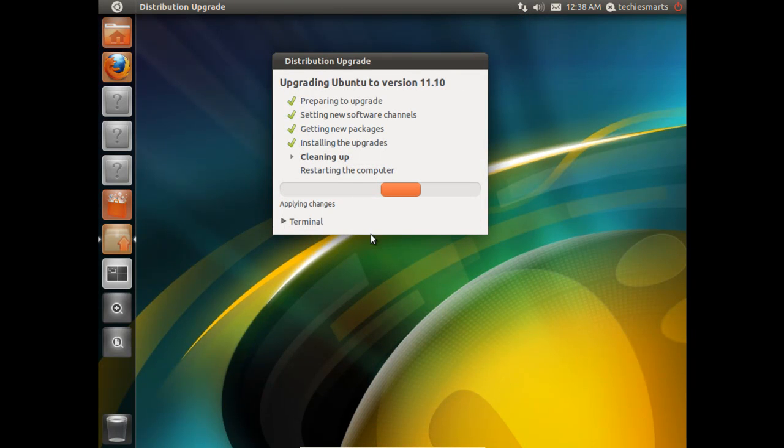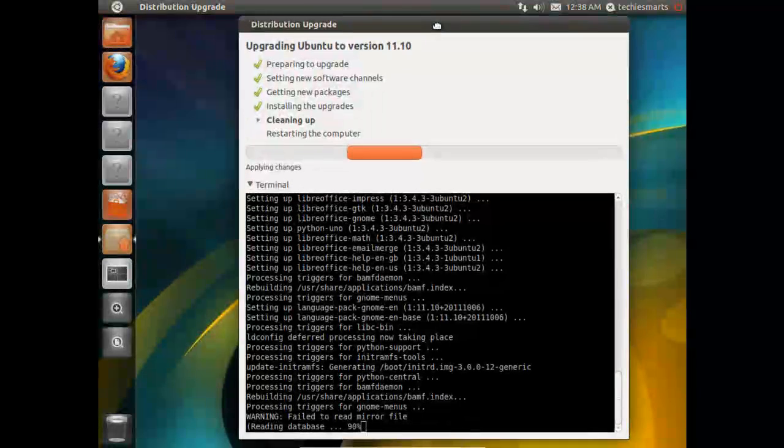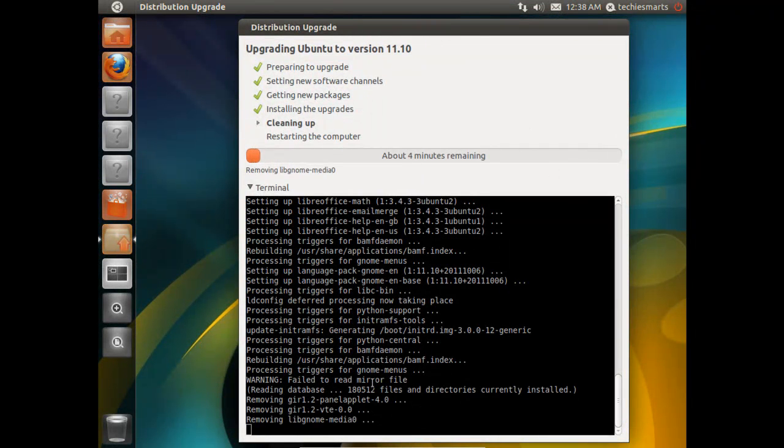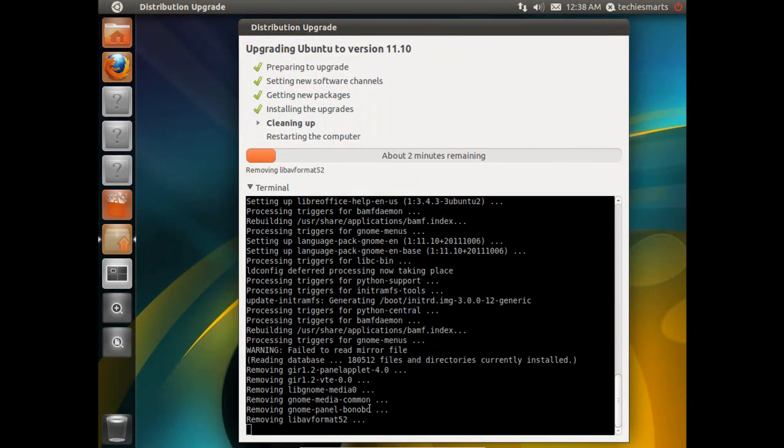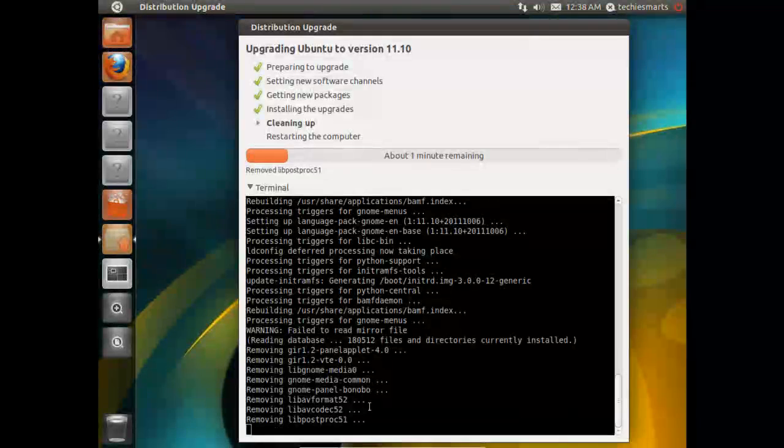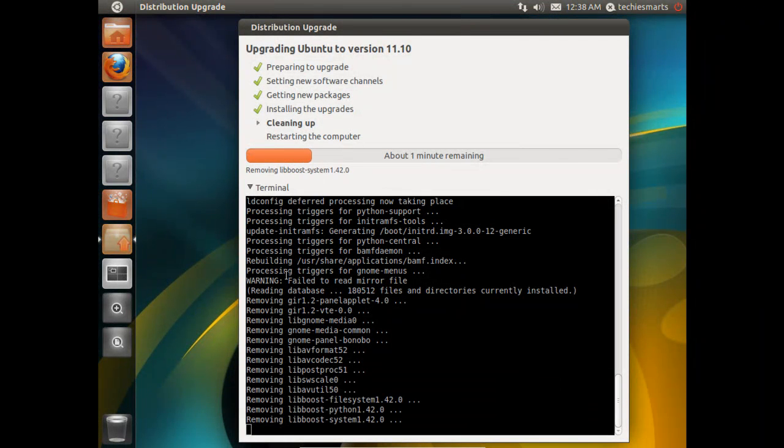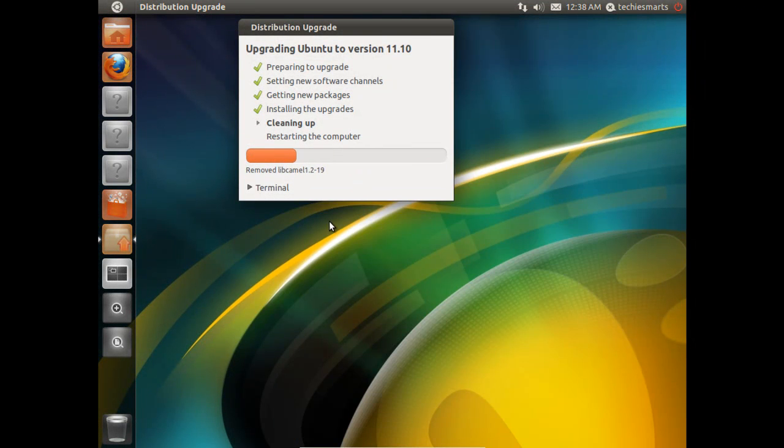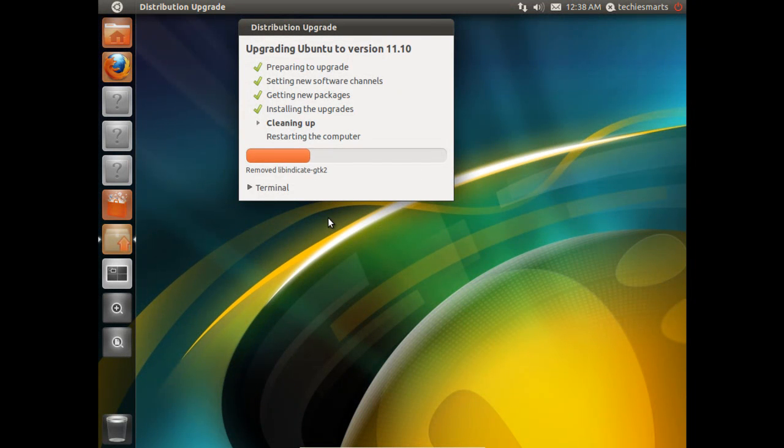You can notice we now have our little status box back. The last two steps are cleaning up the installation and restarting the computer. If you want to see what's going on in the background, you can click the Terminal drop-down. That will actually open up a little terminal session in the bottom of that status box and let you see what's going on in the background as if you were running a separate terminal session or from a command line type environment.